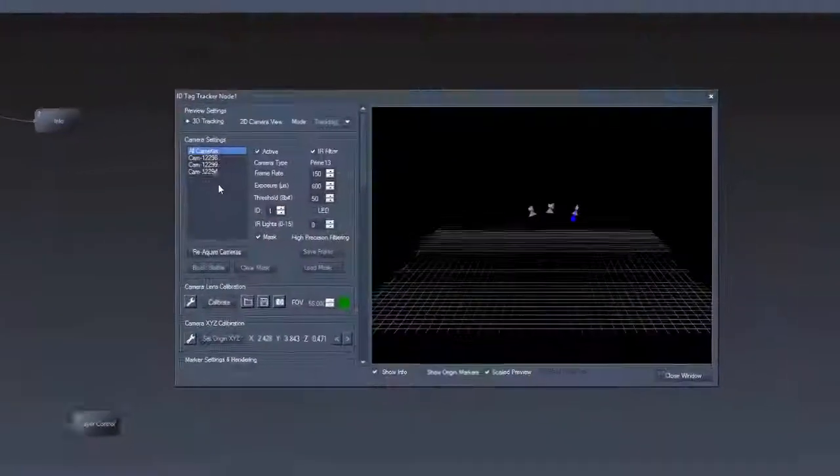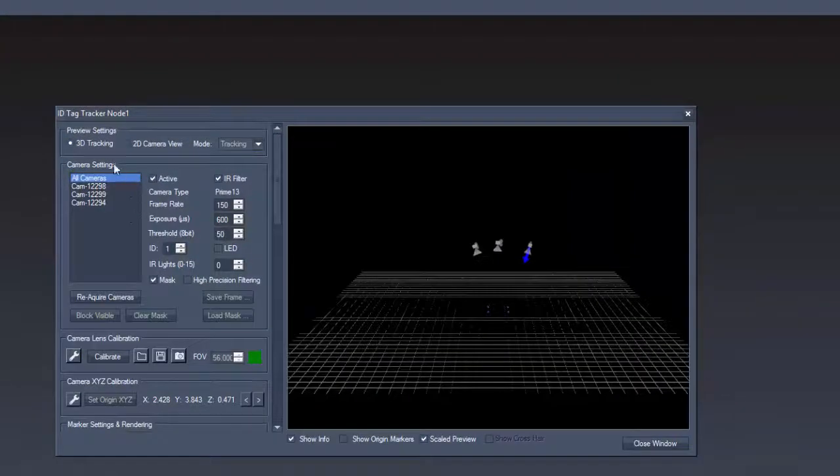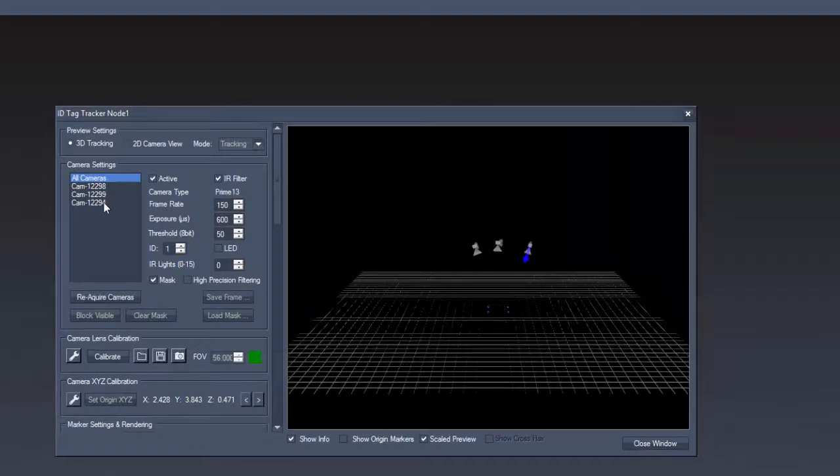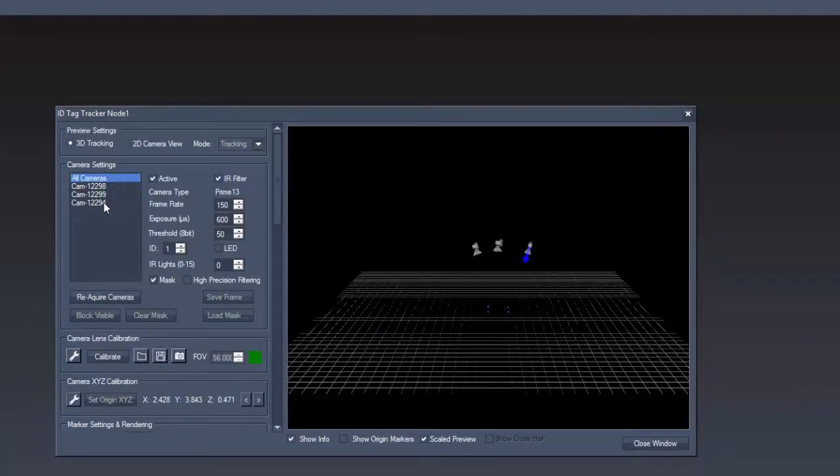To set up our system we simply repeat the steps we did in the 2.5D setup with the difference that we now have three cameras.